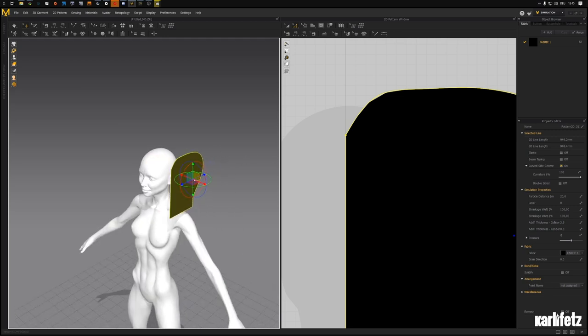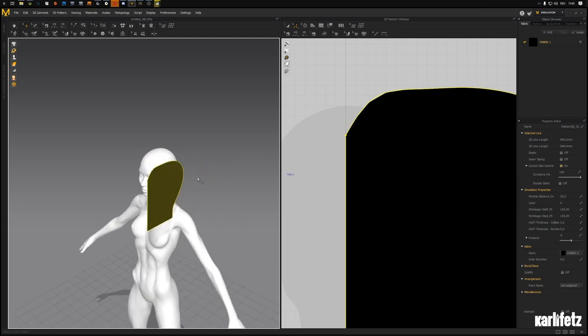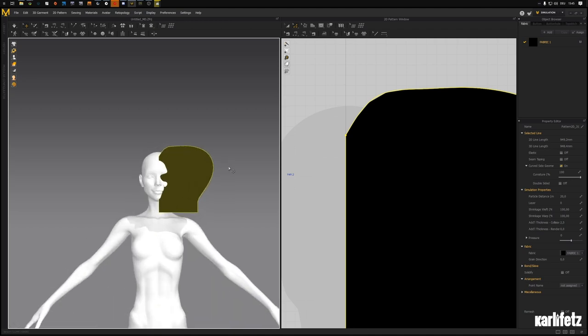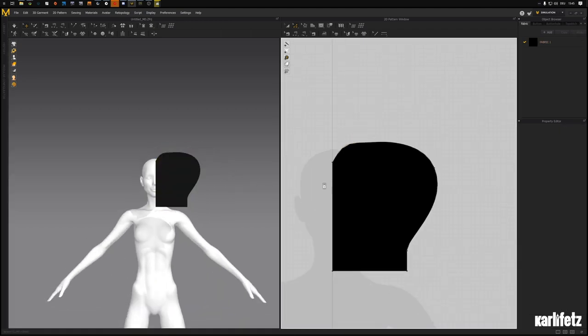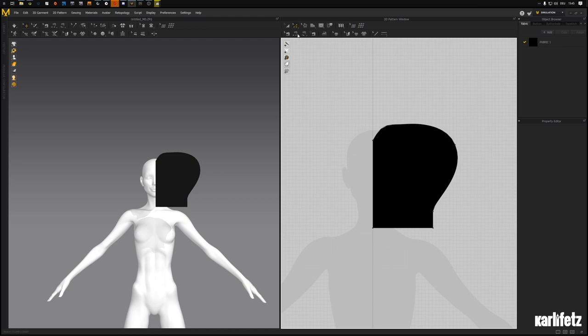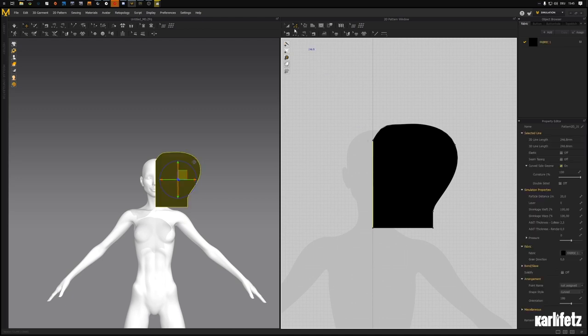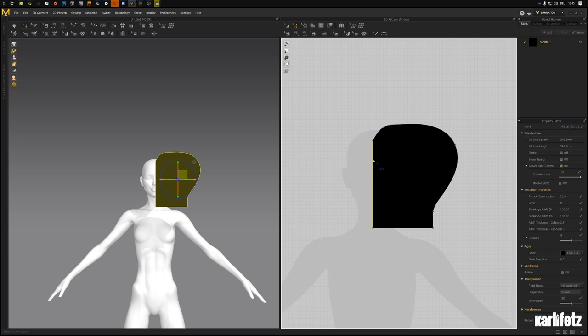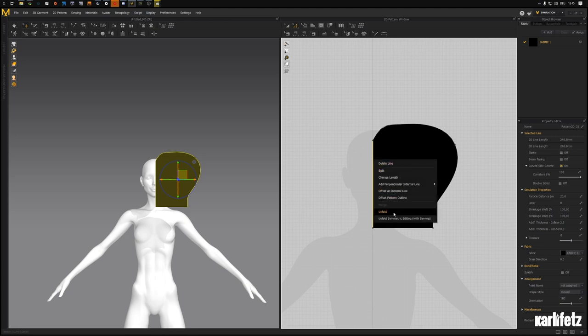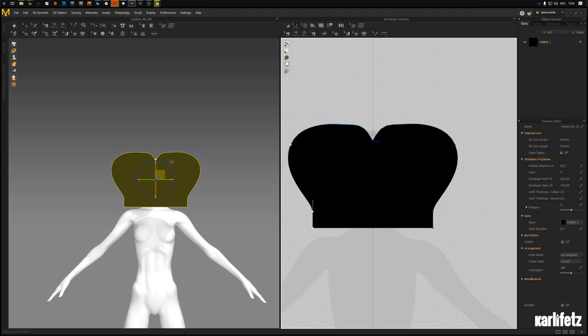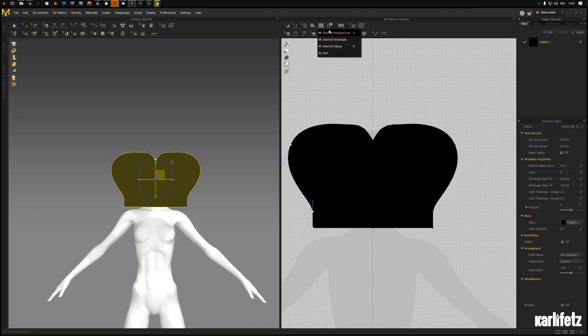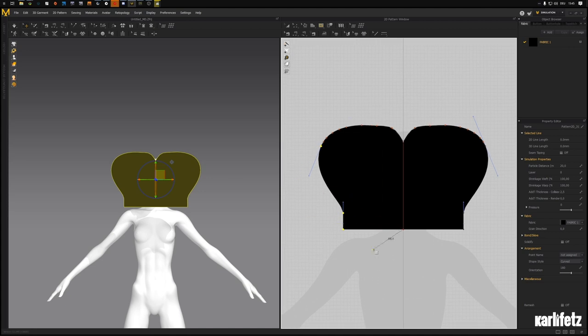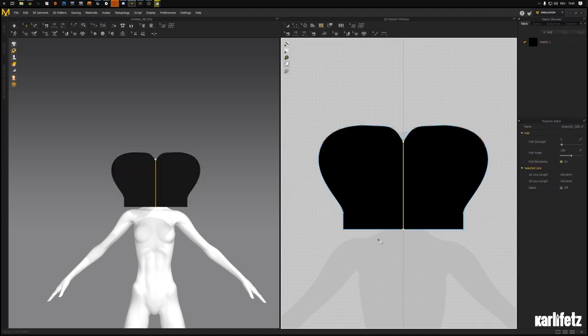This should be fine for now. Let's check it again, see if it's broad enough. It should be. So I'll make sure to select this line by having the edit pattern tool selected, right click on it, click unfold.